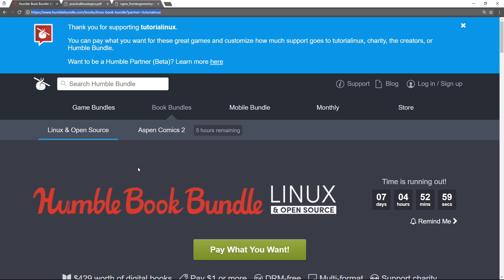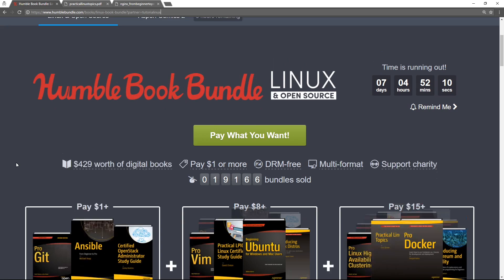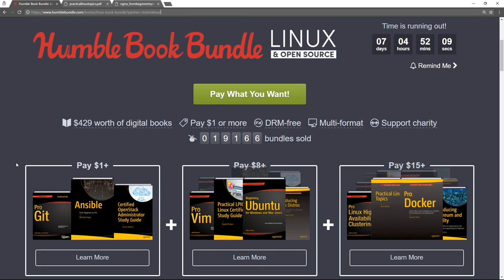Hey, what's going on guys? I just wanted to make a quick video because I saw a Humble Bundle that is really useful for just about everyone watching this who is not an advanced Linux administrator. There is a Linux and open source Humble Book Bundle right now. This one is totally worth getting.